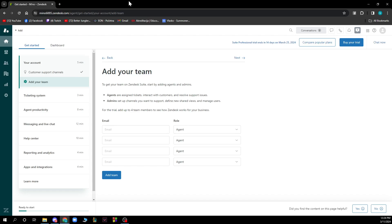Hello guys and welcome back to this channel where today I'll be showing you how to set up Zendesk Help Center. The first thing you need to do is go to zendesk.com and when you're on the website, you need to log into your profile.